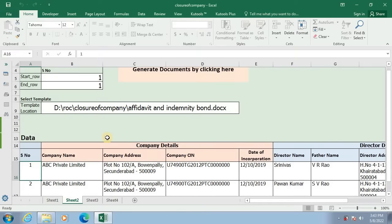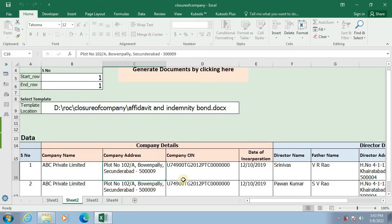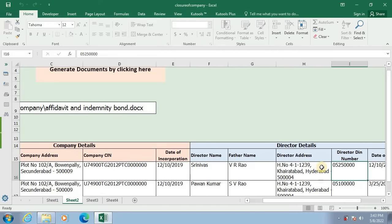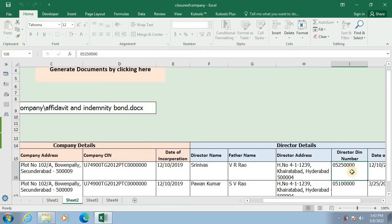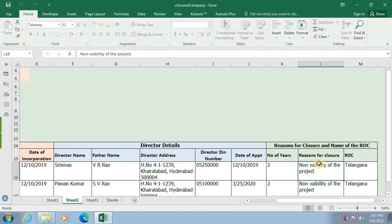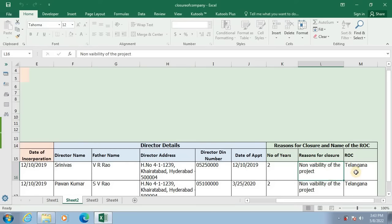Let us verify what data I have filled in. First, name of the company, next column address of company, next column corporate identification number of the company, next column date of incorporation, next column director name, next column father's name, next column address, next column DIN number, next column date of appointment, next column number of years since the company is inactive, next column reason for closure, next column name of the registrar of companies.